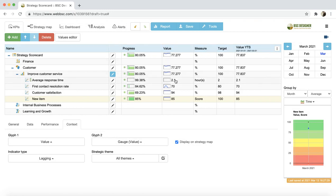That was a quick overview of the KPIs tab. Feel free to contact our customer support team if you have any questions.